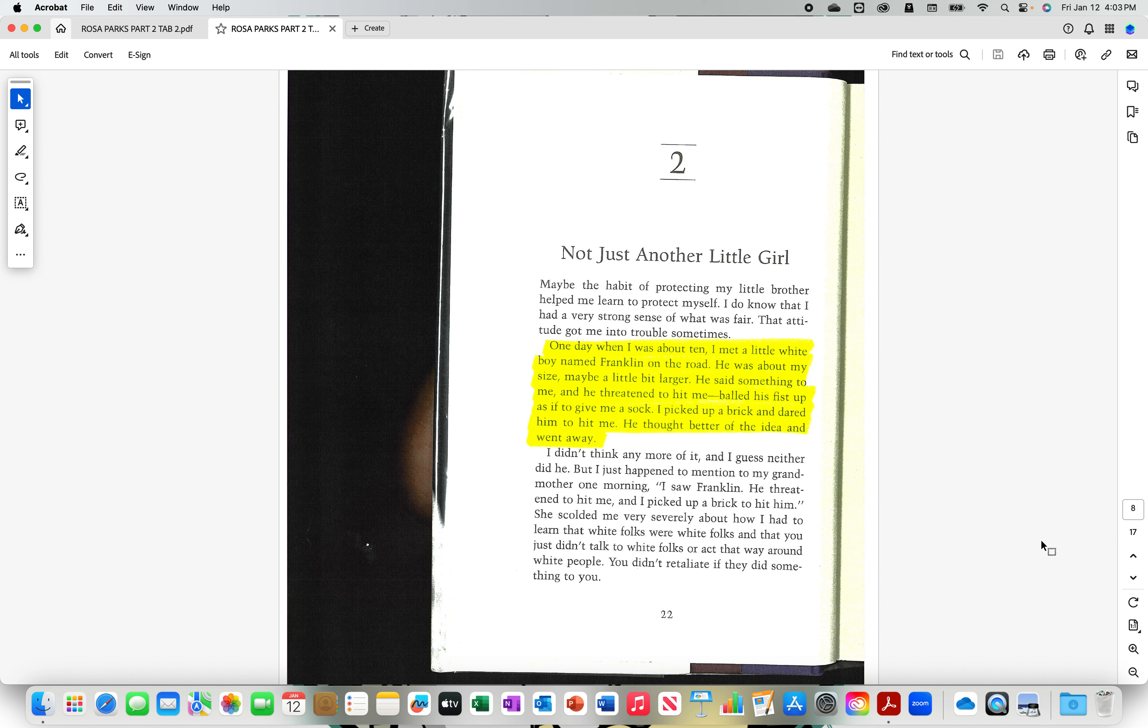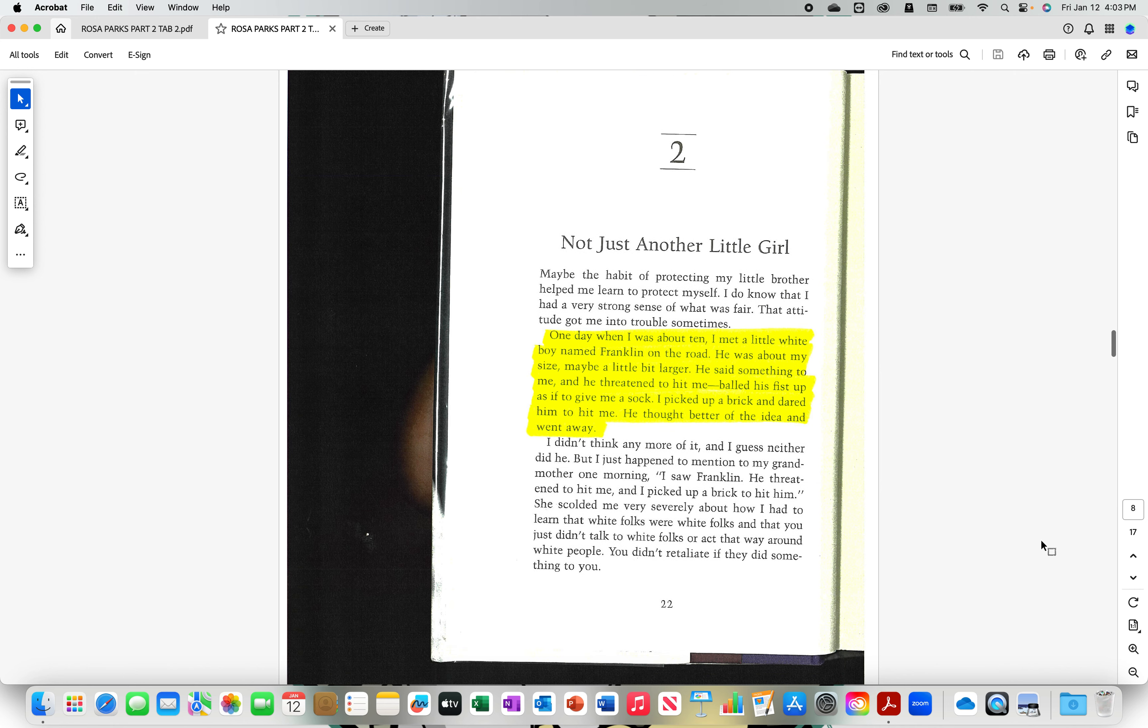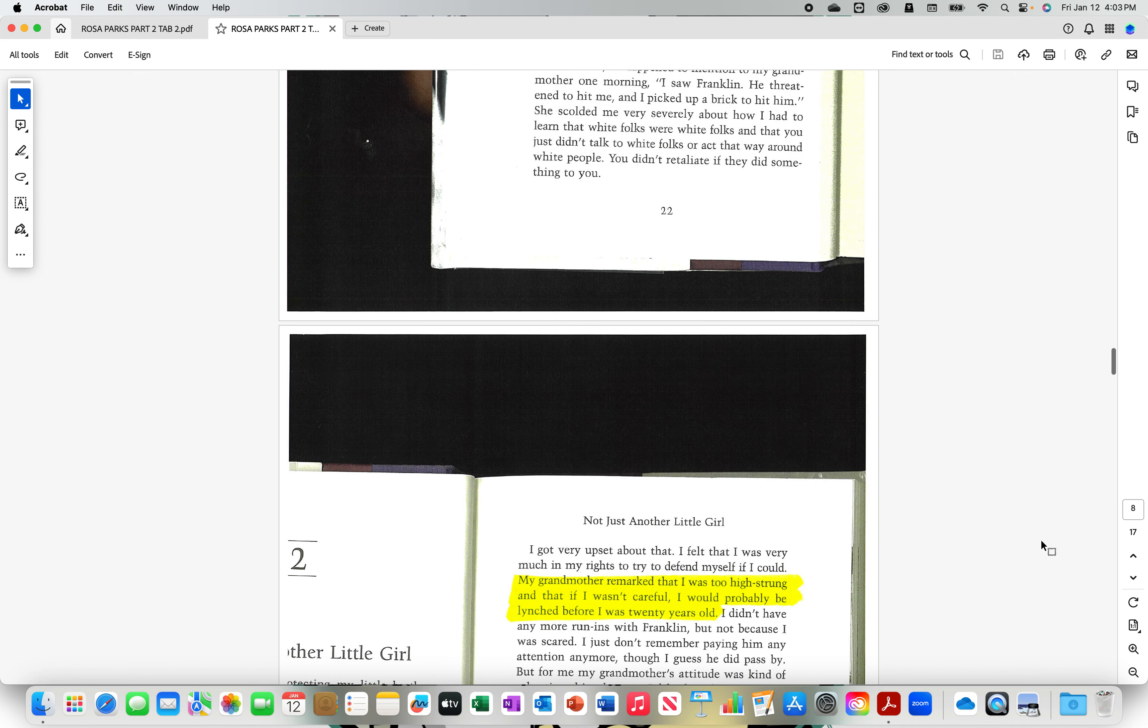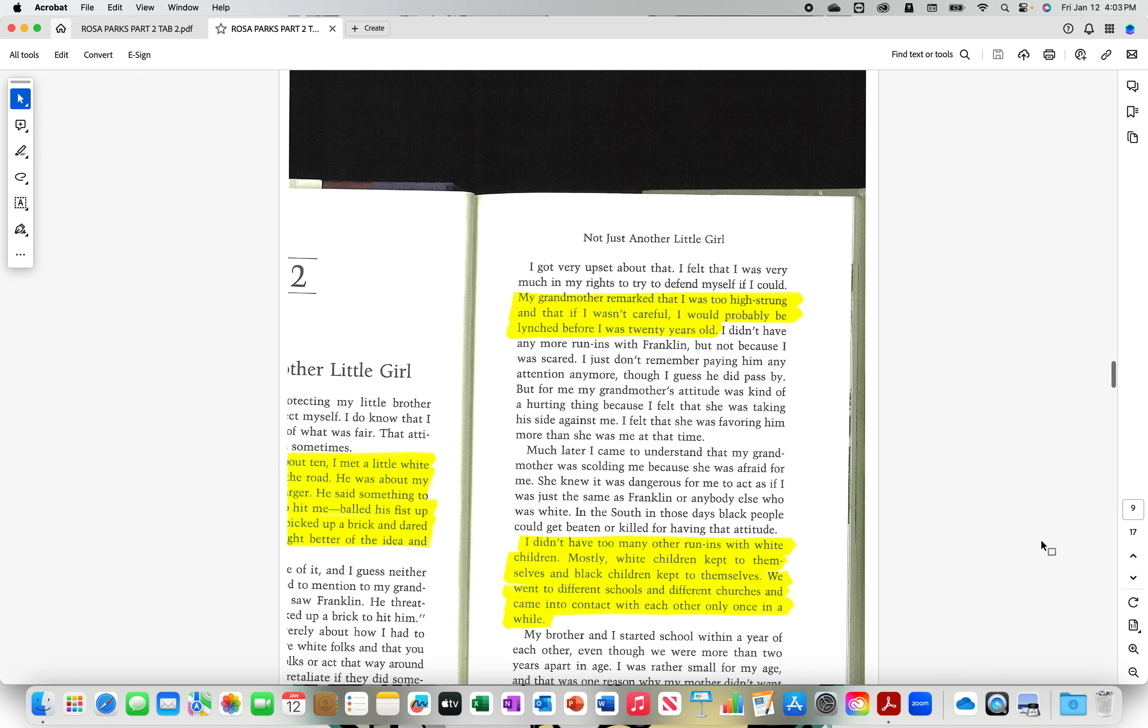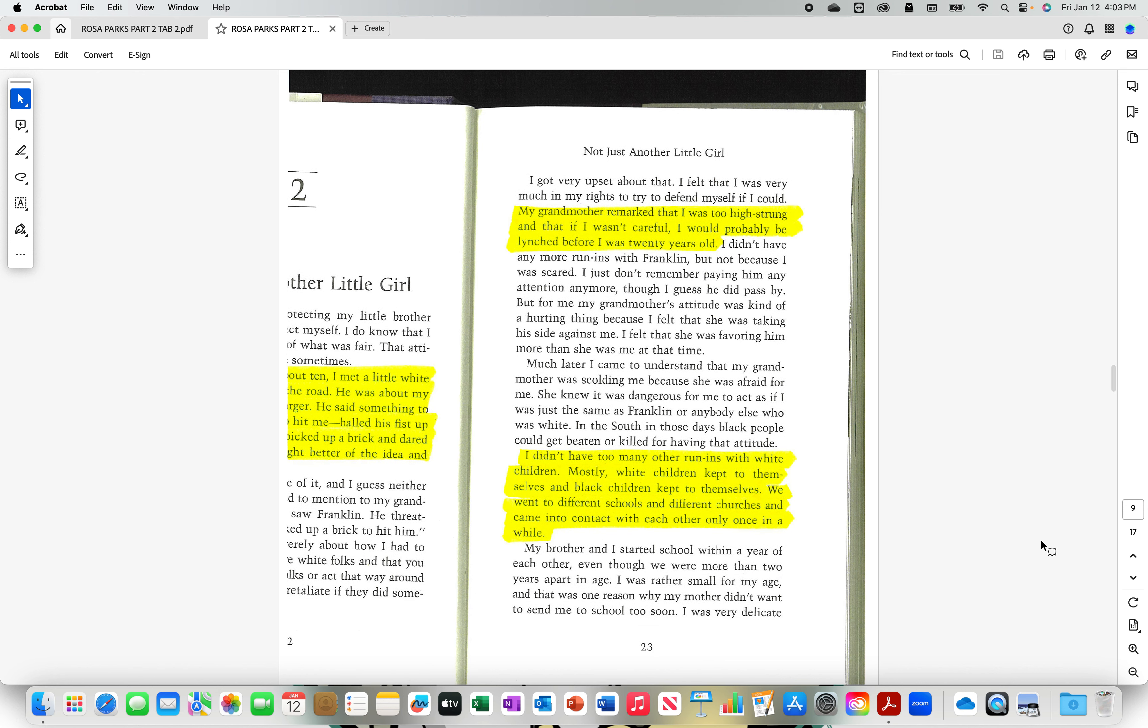One day when I was about ten, I met a little white boy named Franklin on the road. He was about my size, maybe a little bit bigger. He said something to me, and he threatened to hit me, balled his fist up as if to give me a sock. I picked up a brick and dared him to hit me. He thought better of the idea and went away. My grandmother remarked that I was too high-strung, and that if I wasn't careful, I would probably be lynched before I was 20 years old.